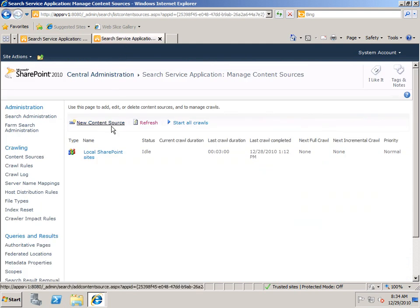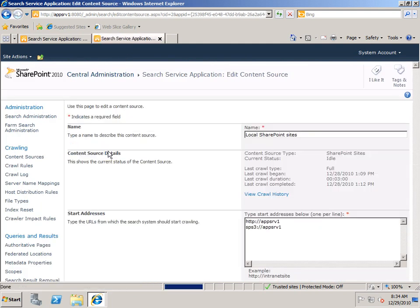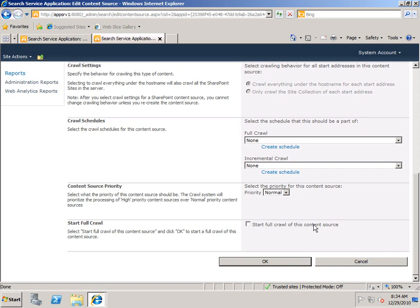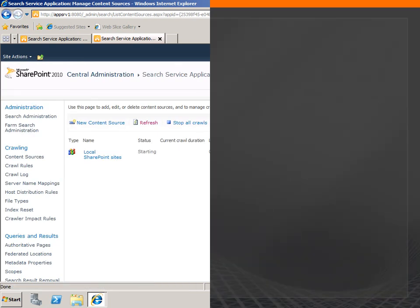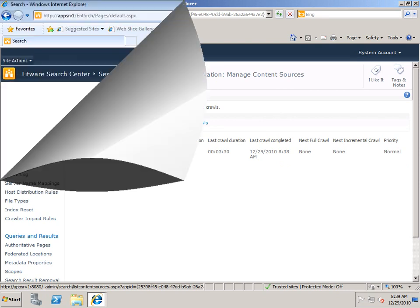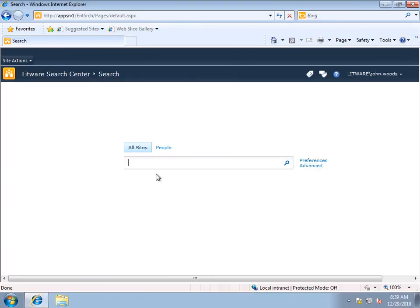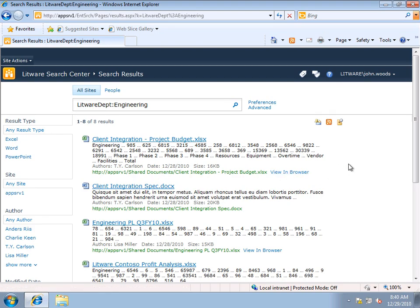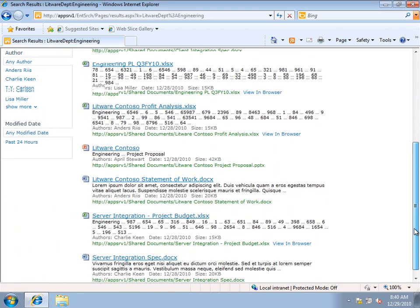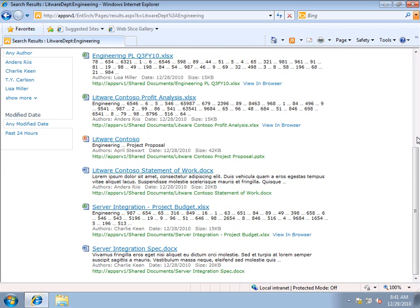Now if I do a crawl, when the crawl is complete we should be able to search on Litware Department. My crawl is complete, so let's go to the Search Center and try a search. Our new Managed Property is Litware Department and I'll search for Engineering. And you can see I have a bunch of documents here where Department is set to Engineering. We found that crawled property by searching using the Managed Property that it's mapped to.